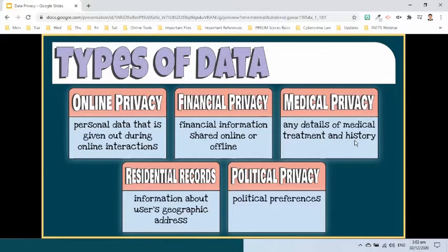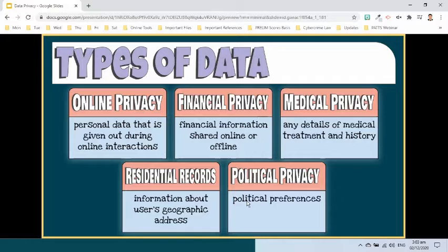There are very stringent laws regarding the sharing of medical records. Residential and geographic records — sharing of address online can be a potential risk and needs protection from unauthorized access. Political privacy — this has become a growing concern that political preferences should be privileged information.